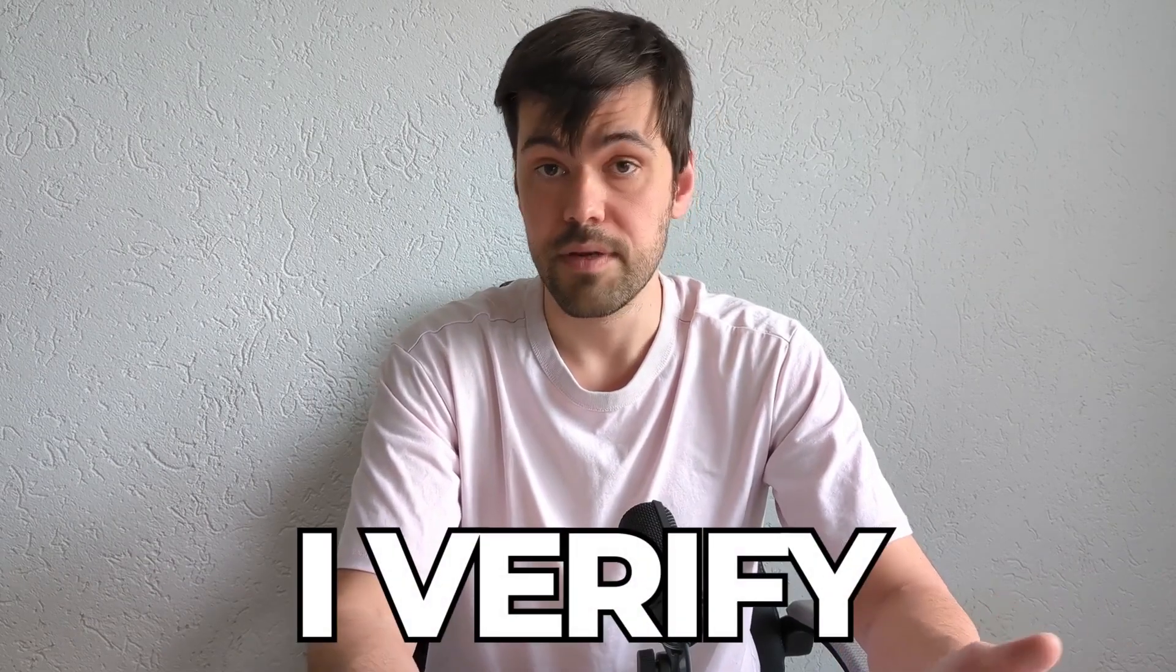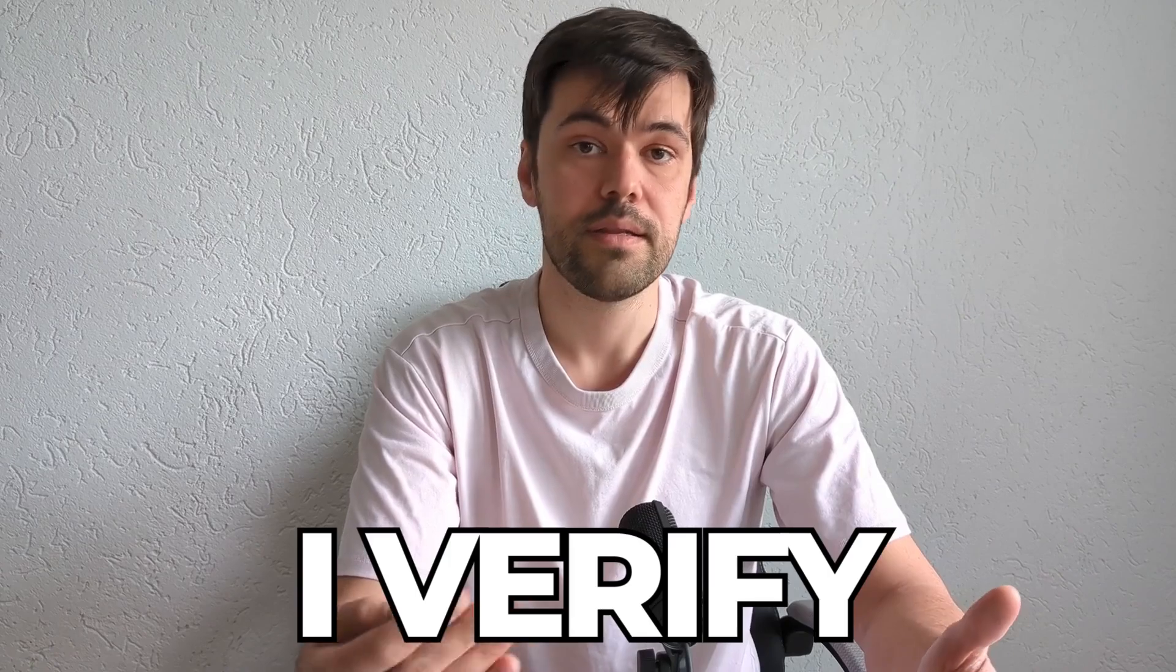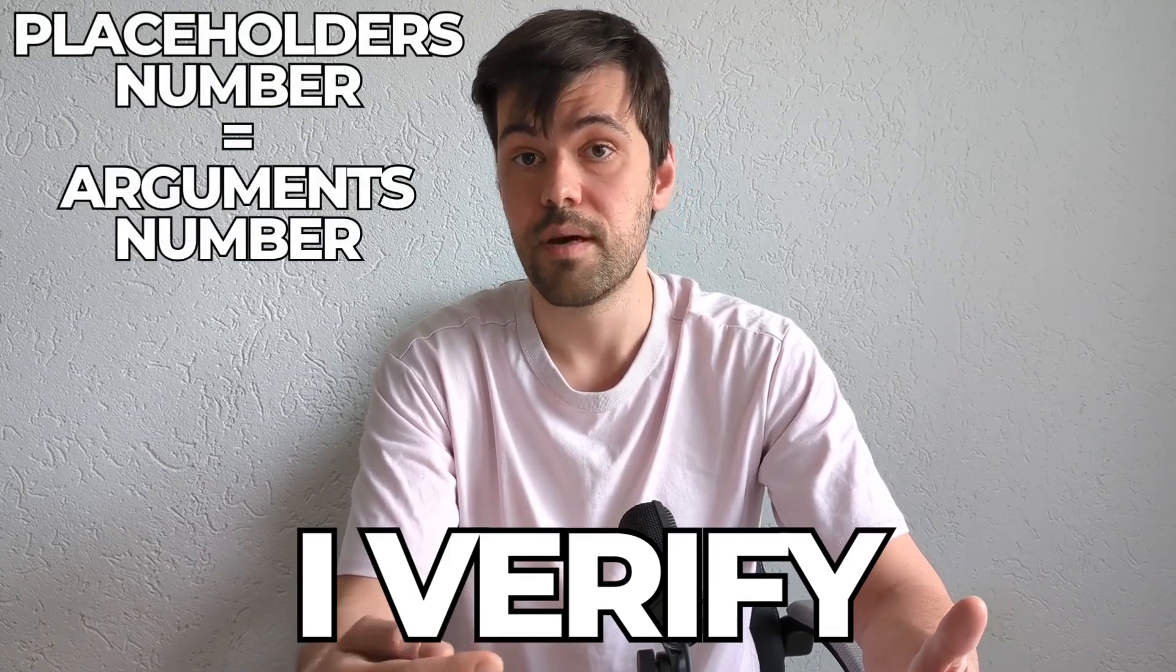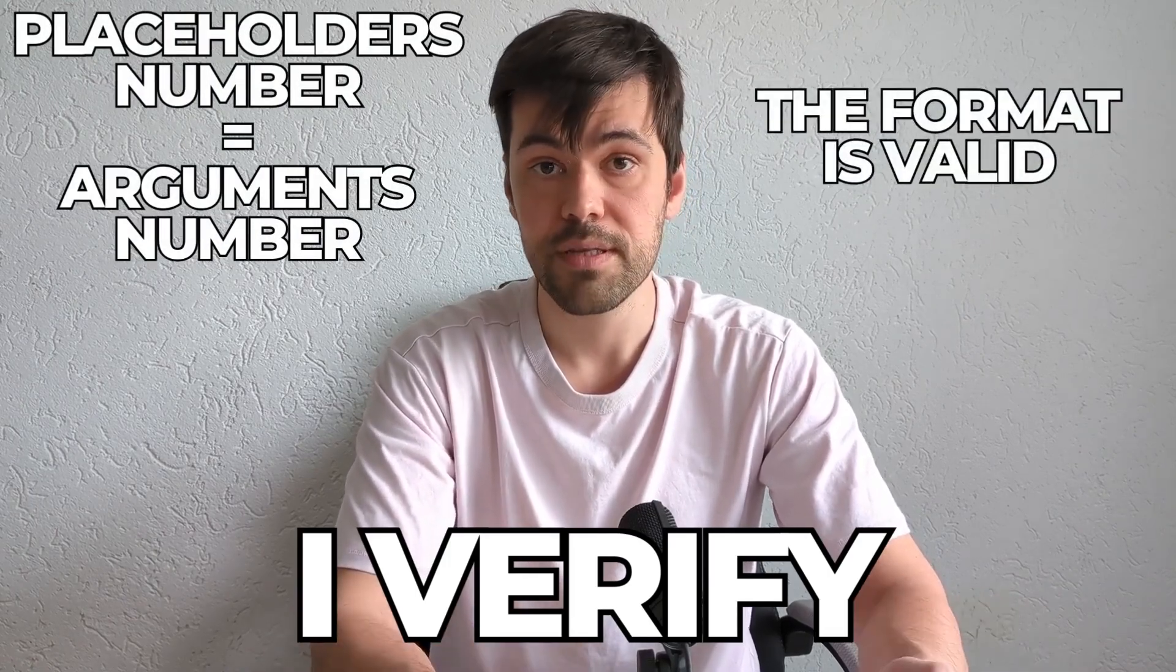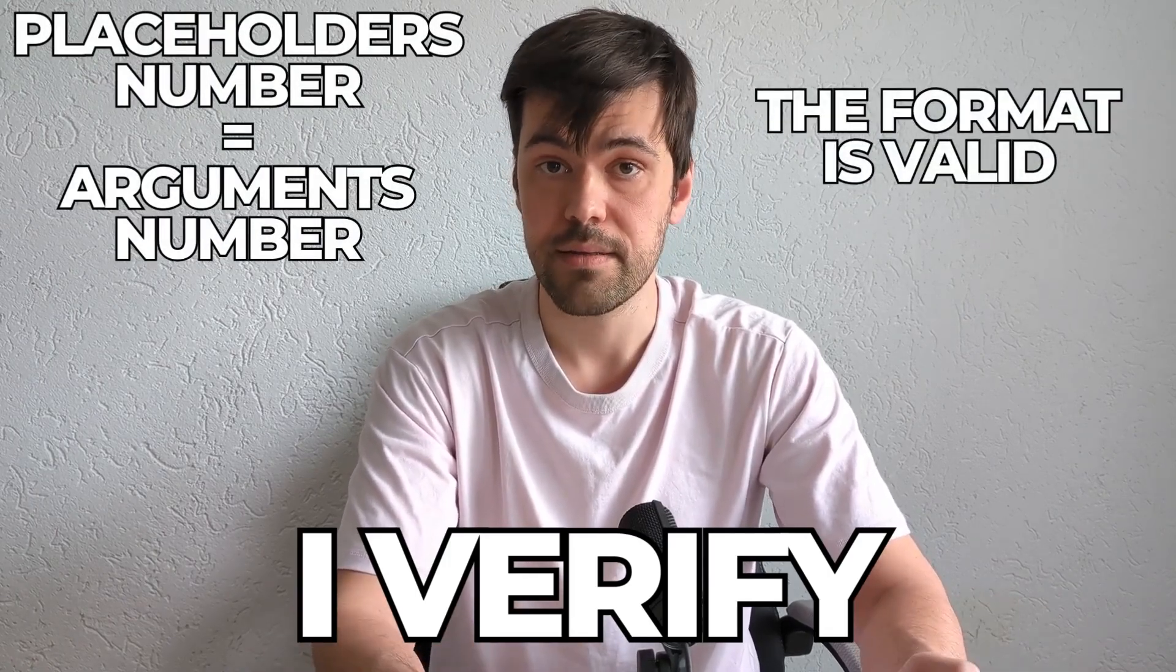At compile time, I verify that the number of placeholders matches the number of arguments. For instance, the formatting string is valid.